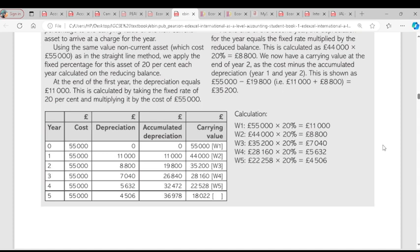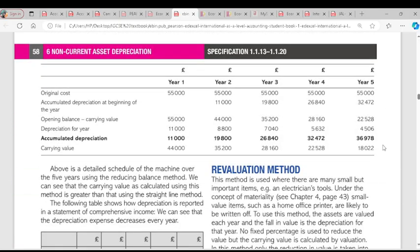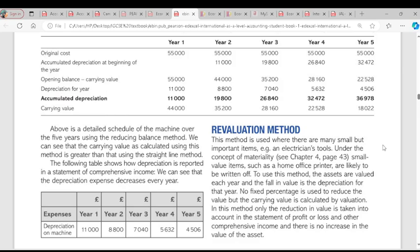Using the same cost of $55,000 with a 20% charge: 20% of $55,000 gives us $11,000. So $55,000 minus $11,000 gives the carrying value for the next year, and you then charge the depreciation on that new carrying value. For revaluation method, you take the historic cost plus any improvement amounts, then subtract the amount you're going to sell the asset for at the end of its lifespan. The cost of that asset minus the amount you want to sell the asset gives you the depreciation charge.